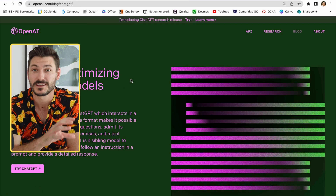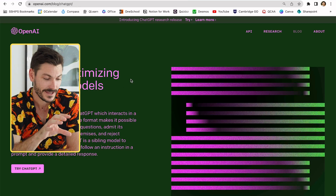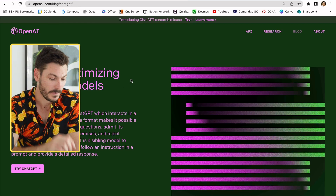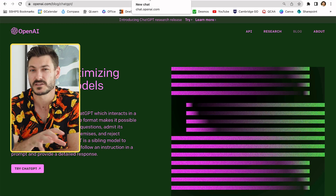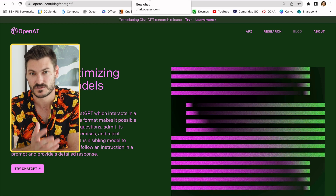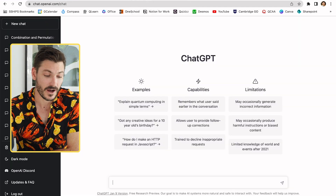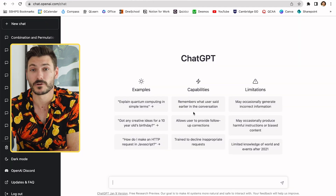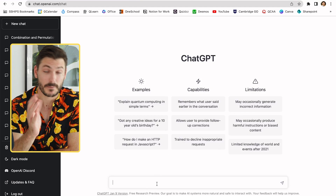If that sounds good to you, stay tuned because we're going to dive into it right now. Here I am on the OpenAI website — click 'Try ChatGPT' down the bottom here. It'll open up a new window. If you haven't signed up yet, you'll have to create an account to use ChatGPT. I've already got one, so here I am on the home page.